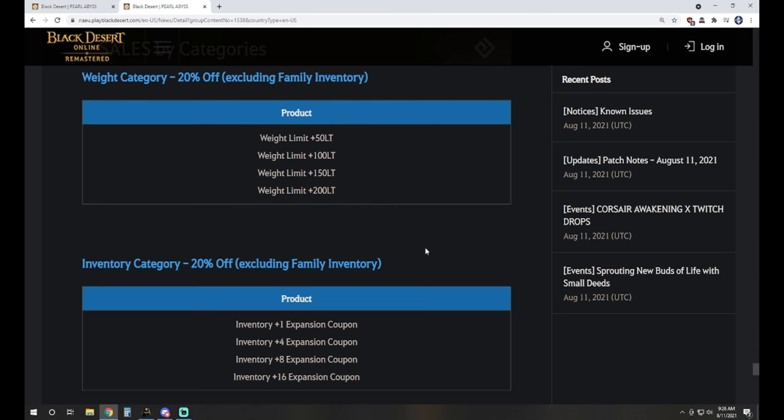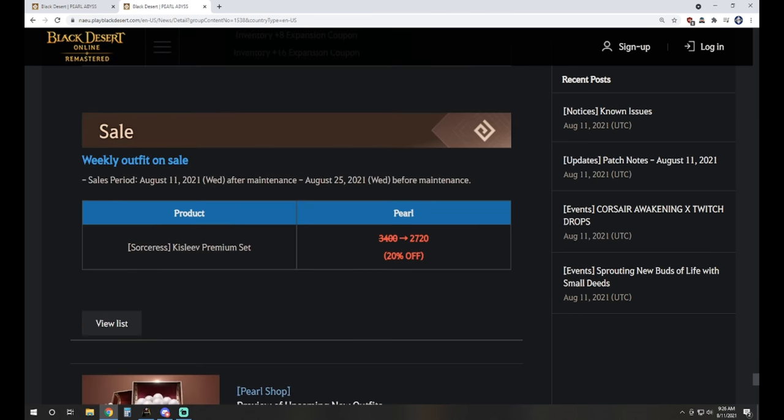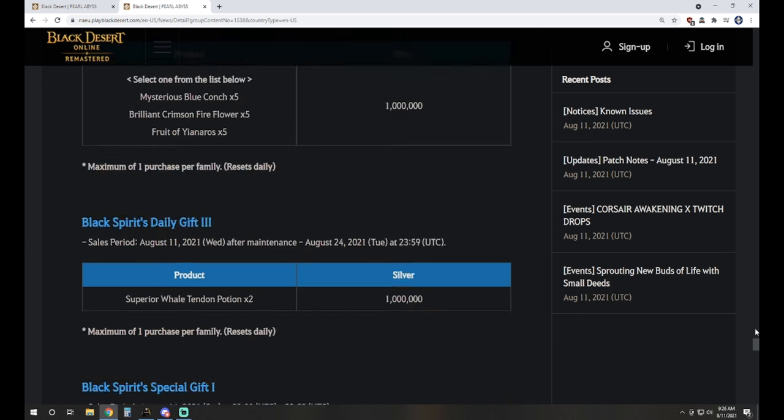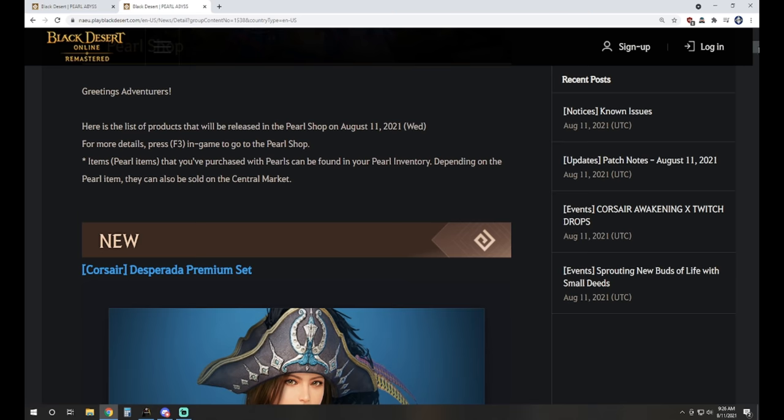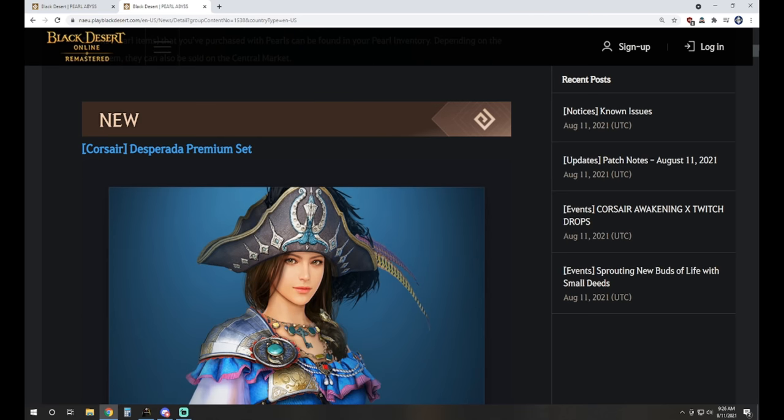Sales on category, we've got the weight limit and inventories on sale. And the weekly outfit sale is the Kisleave Premium Set for Sork at 2720 Pearls. So if you're looking to pick up Crons, that might be the one to go with.